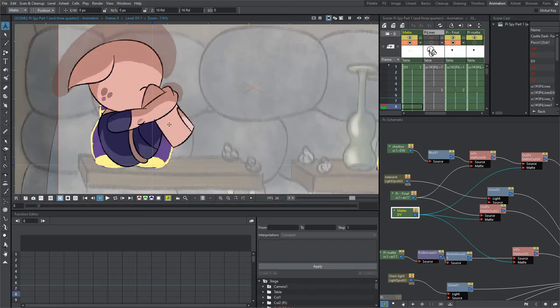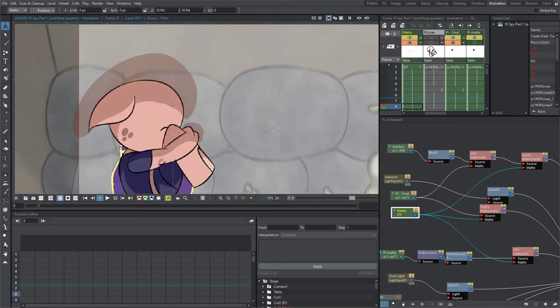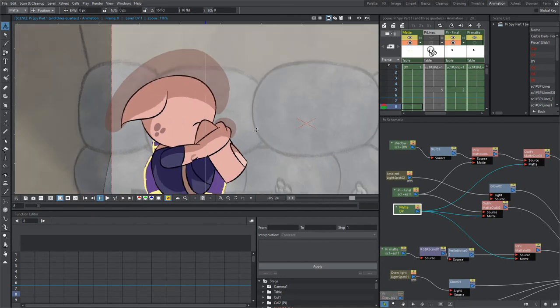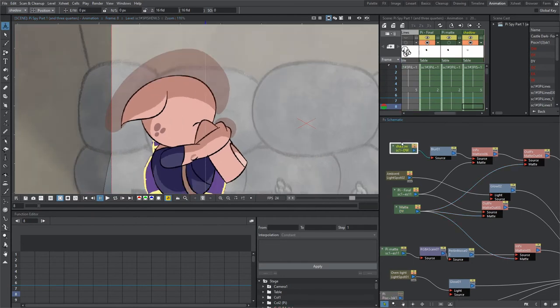As you can see, I actually just drew outside of the lines. It saves a lot of time not cleaning up every single line and making sure it fits Pi's head shape. The way I did that is, you see this shadow right here - this is the layer that I drew the shadows on.